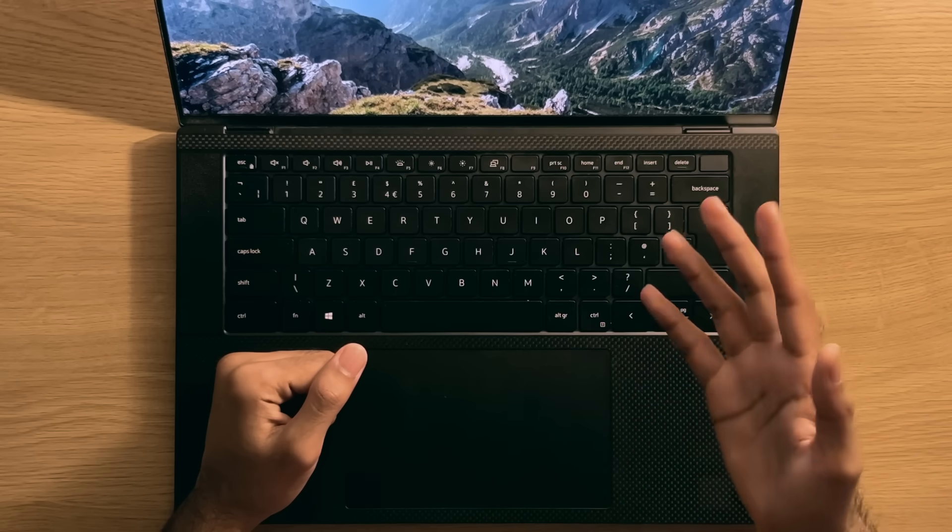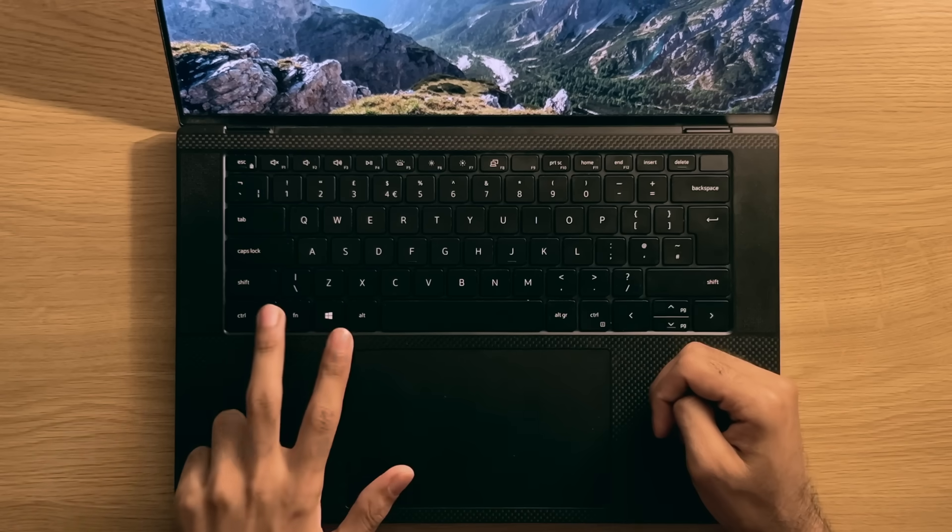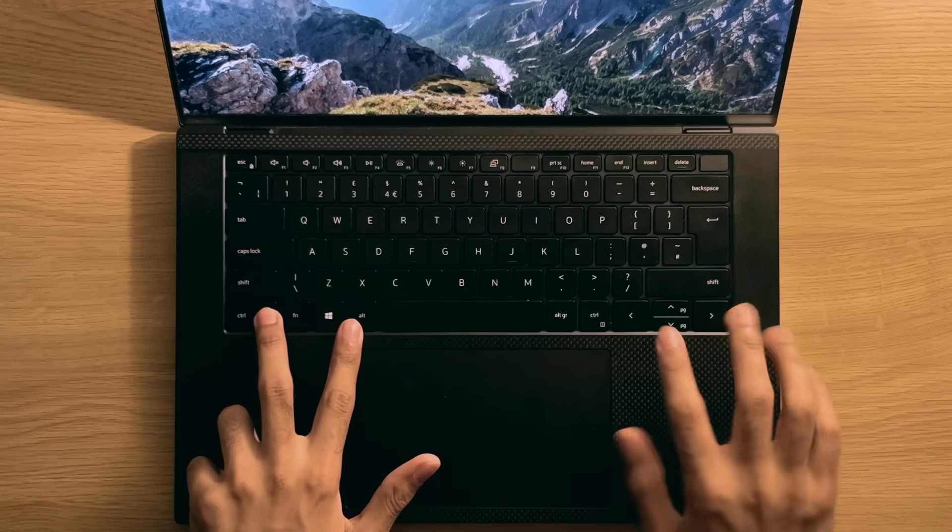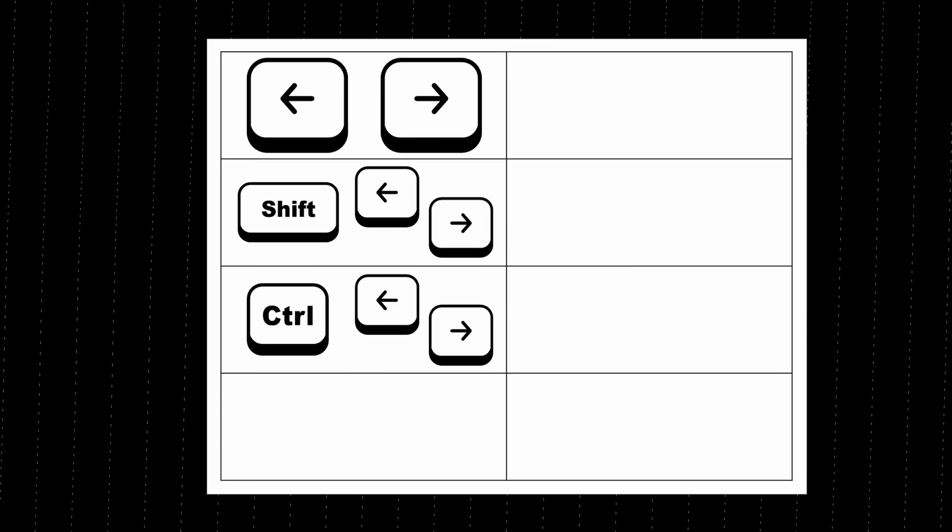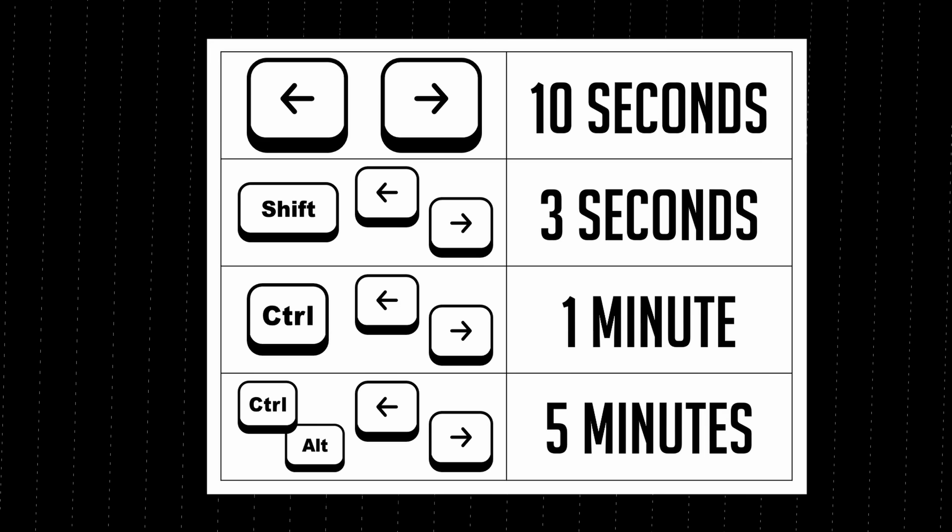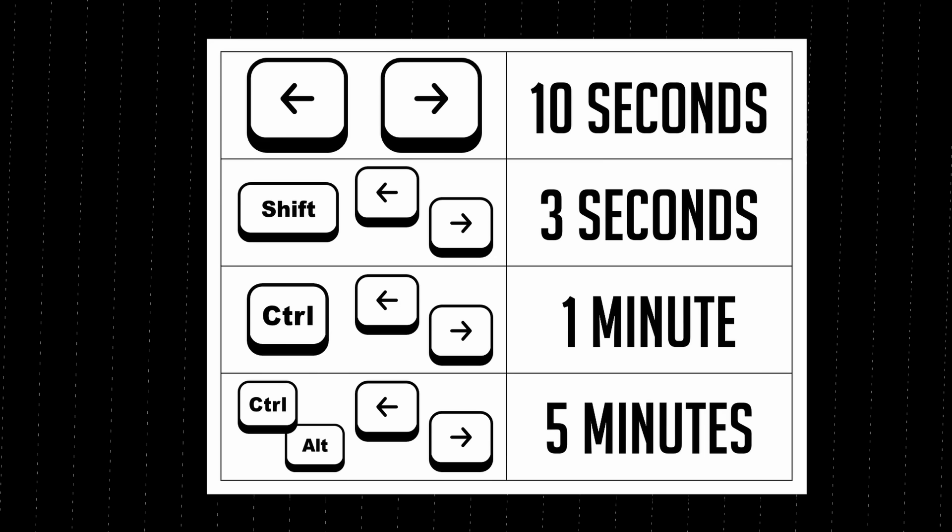Oh, and last one, I promise. If you press control and alt together with an arrow key, you can jump in large 5 minute intervals in either direction. So yeah, pretty useful set of combinations. Here's a table to break it down if you're interested.